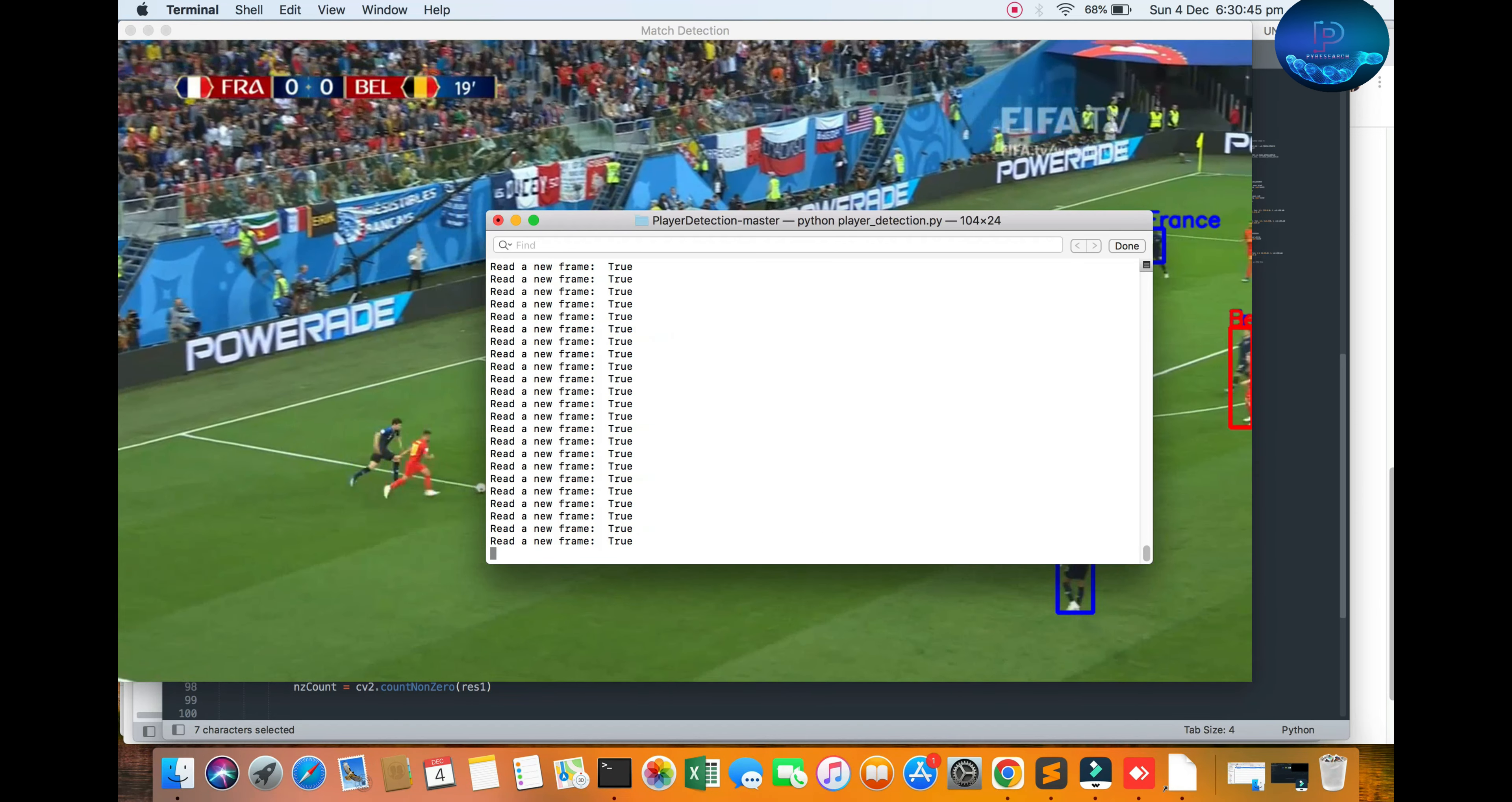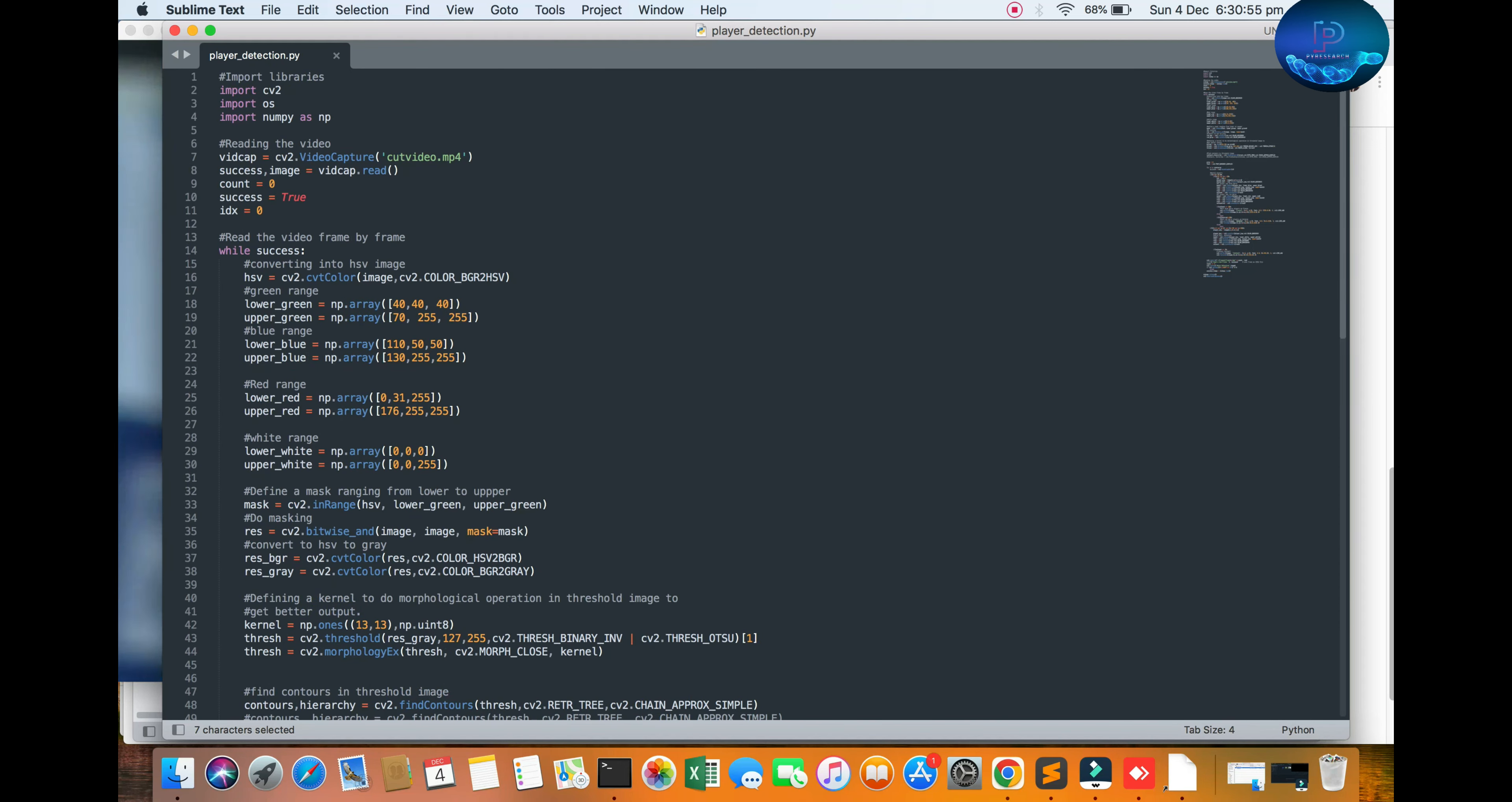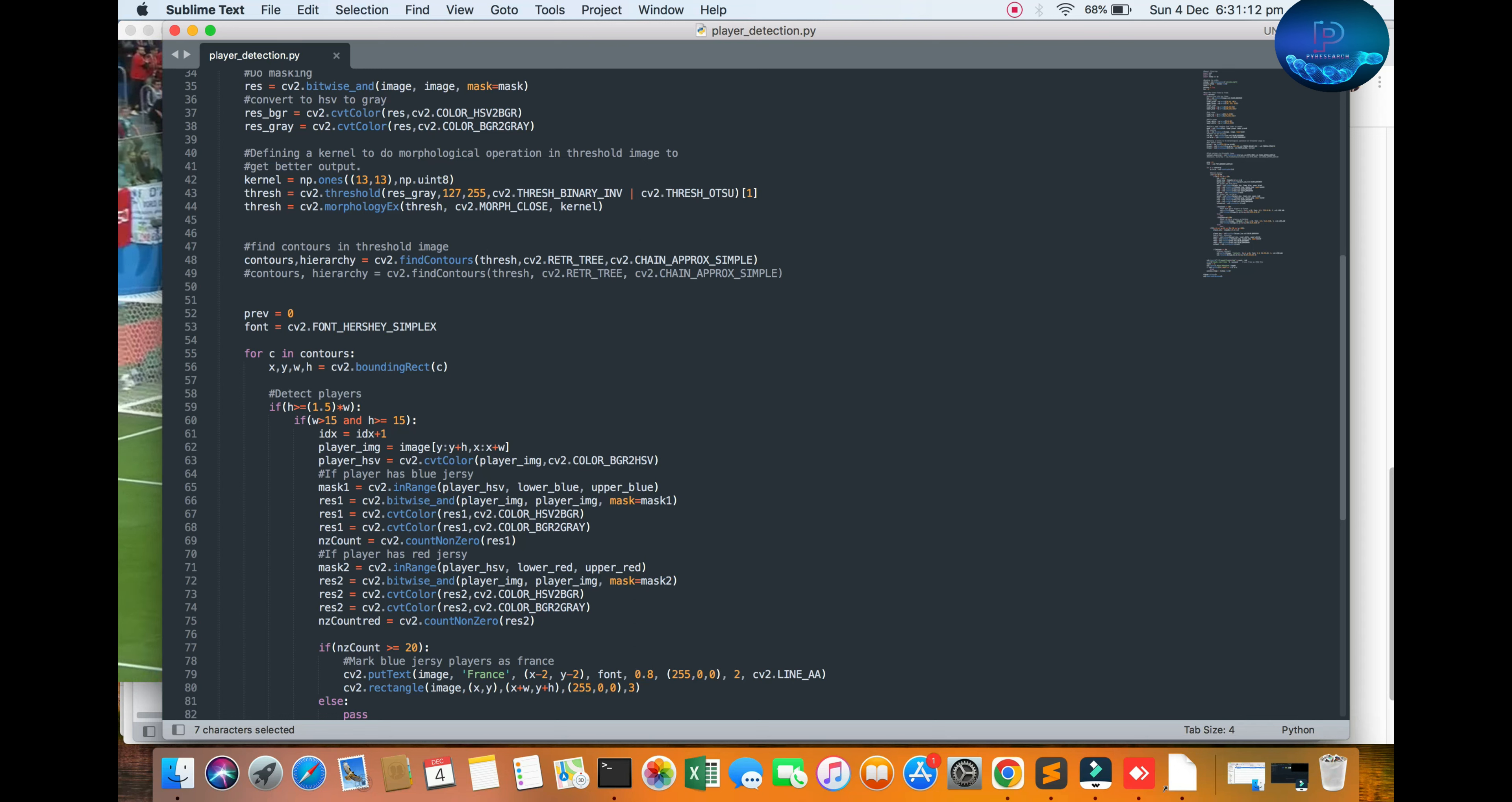The algorithm: read the video file, detect the green ground, use morphological operations for better detection, find contours, detect players, segment them as France or Belgium, and detect the football.